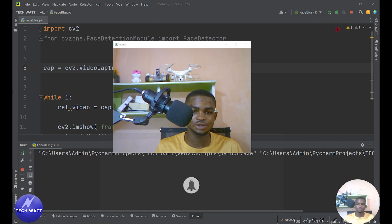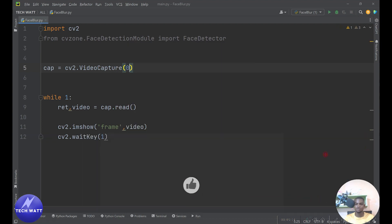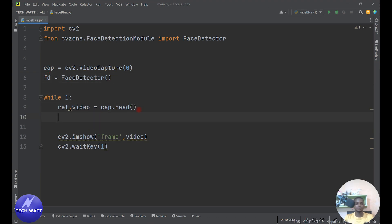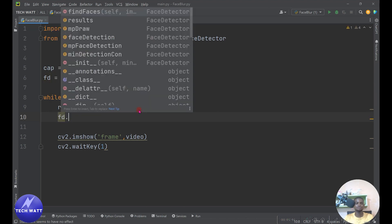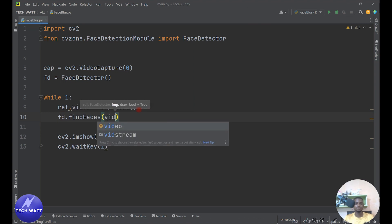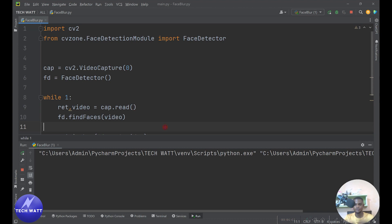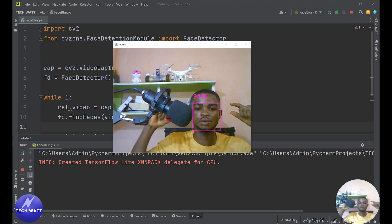Now we close this off because we have the video feed working. The next step is to get our face detector running on the live feed. We create a face detector object — I'll call it 'fd', which stands for face detector. This is equal to 'FaceDetector()'. To find a face, all you need is 'fd.findFaces()' and pass in your video frame. When we run this, any face found will have a bounding box drawn around it. And here you have it — you can see a bounding box detected on my face.